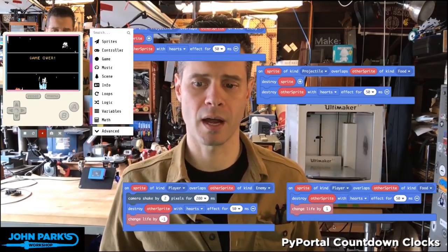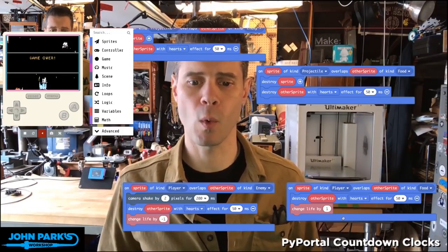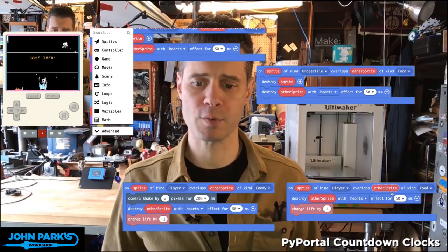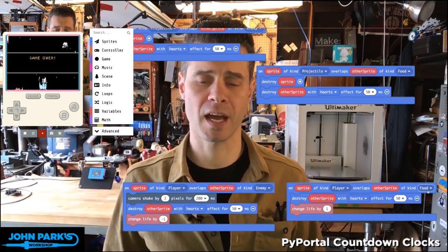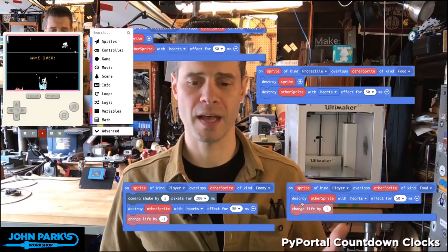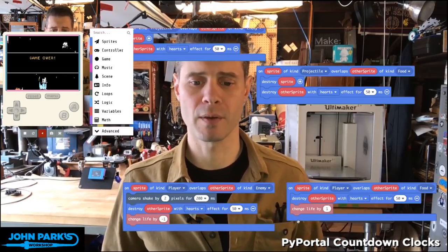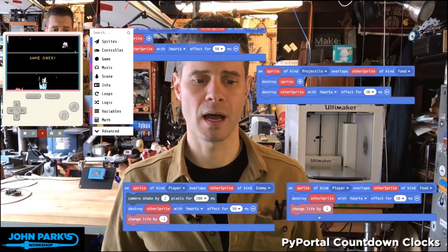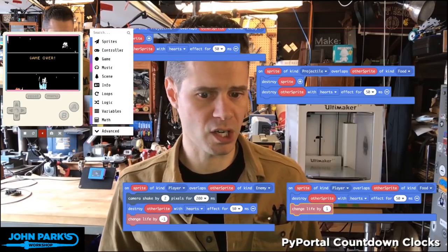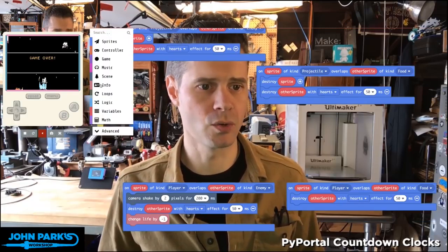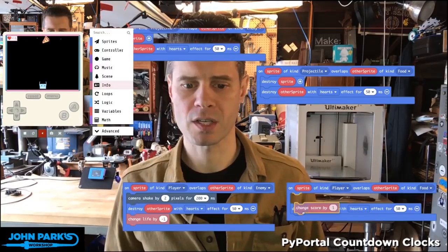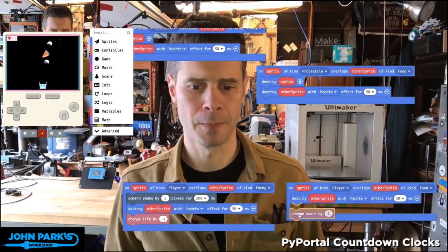Here's the other happy side of it. When my player overlaps with a sprite of the kind food, I'm going to destroy that sprite, but I'm also going to — I had change life by one here, but I'm actually going to change this to increase my score. So I'm going to go into info and change score by one.